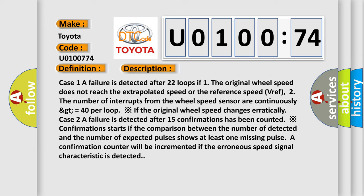Case 2: A failure is detected after 15 confirmations have been counted. Confirmation starts when the comparison between the number of detected and the number of expected pulses shows at least one missing pulse. A confirmation counter will be incremented if the erroneous speed signal characteristic is detected.